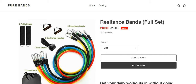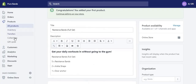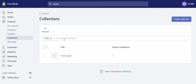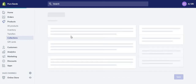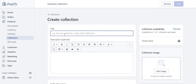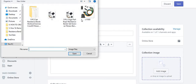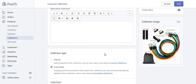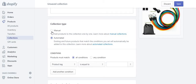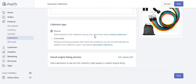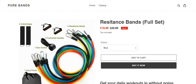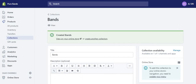Now I'm going to show you how to add collections. At the top, go to Pure Bands, go to collections, and create a collection. I'm going to call it 'Bands' and set the main picture. Make sure you change this from automated to manual, then press save. On your homepage you'd want 'Bands' to appear at the top, so I'll show you how to edit that.